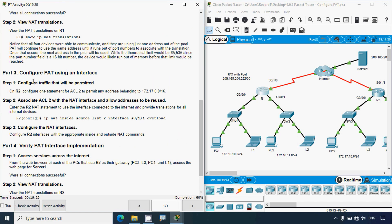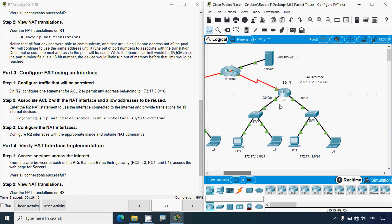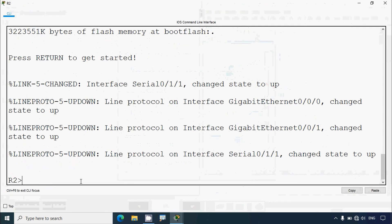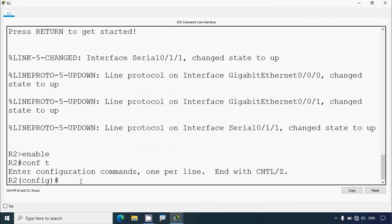Part three: configure PAT using an interface. Step one: configure traffic that will be permitted on R2. Configure one statement for ACL 2 to permit any address belonging to 172.17.0.0 /16. We create the access list in router R2, permitting the private network 172.17.0.0 with wildcard mask 0.0.255.255. We go into R2: enable, conf t, access list 2, permit 172.17.0.0 0.0.255.255.